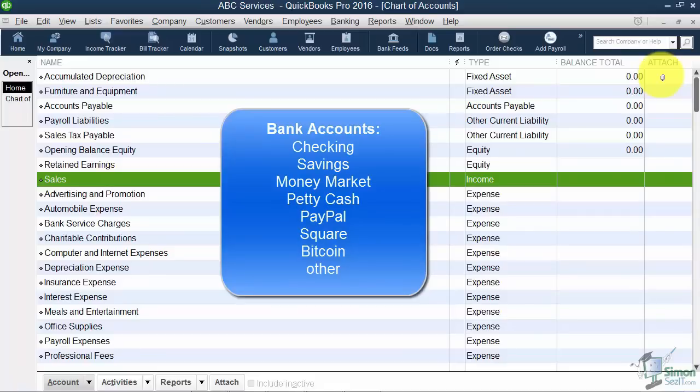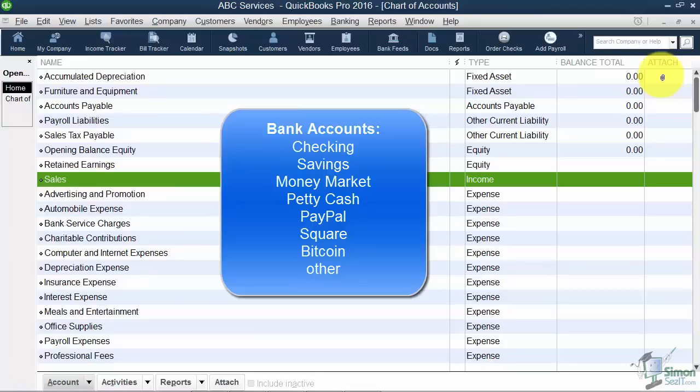Some of you might have an actual little petty cash box that you keep $100 in, you give the employee money, they give you a receipt. You could track that as a bank account in here as well. Also, if you use PayPal or Square or Bitcoin or any one of those other types of banking type accounts, those are just bank accounts you set up in QuickBooks.